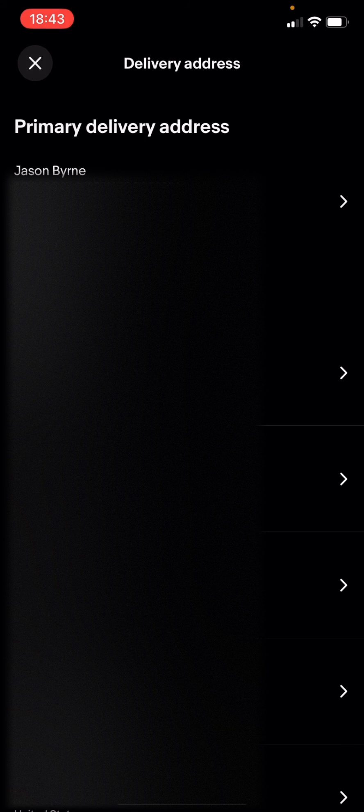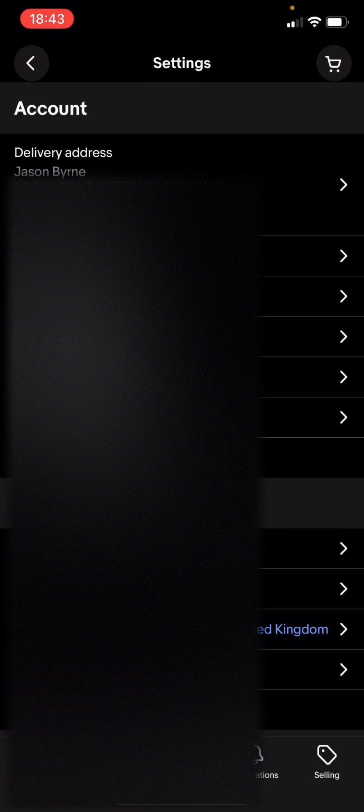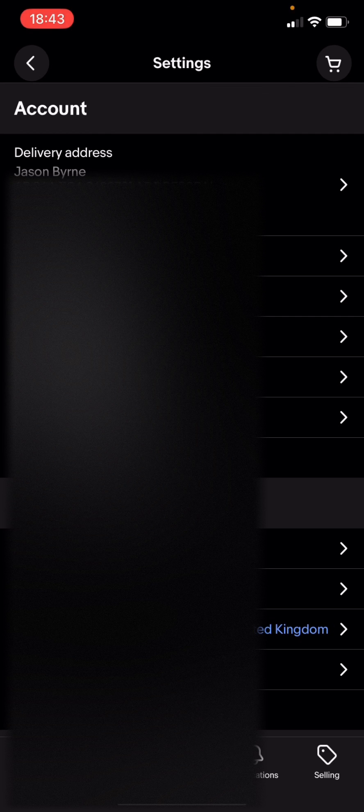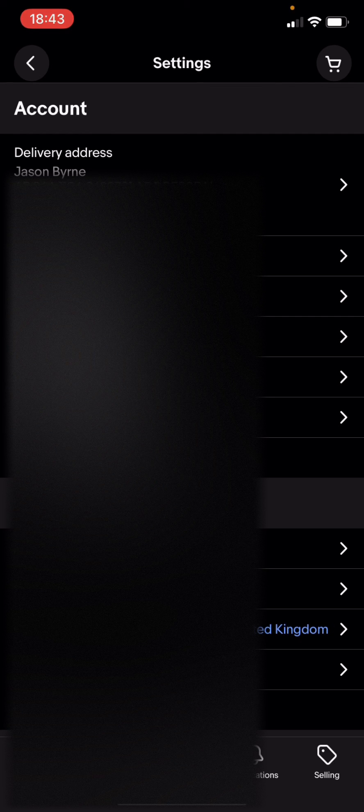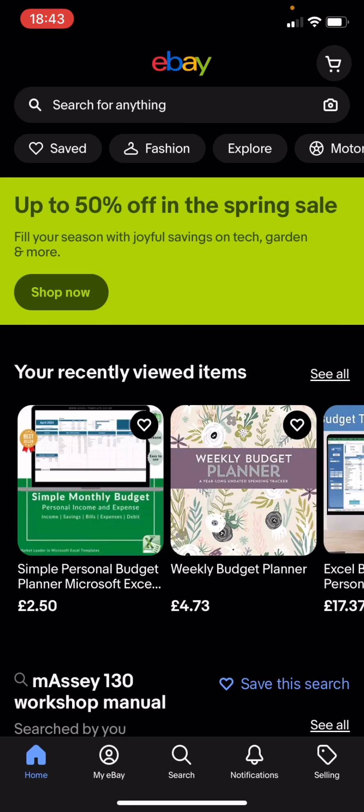I'm just going to exit, and basically if you go back into it that address will now be gone and you've deleted your address from the eBay app. It's that simple. I hope you enjoyed it. If you do, please give the video a big thumbs up and subscribe to the channel.